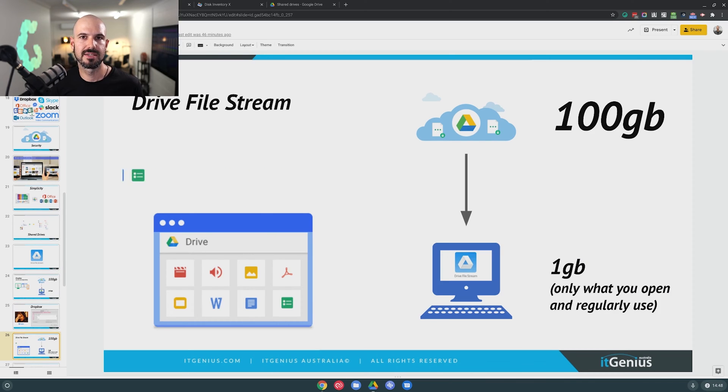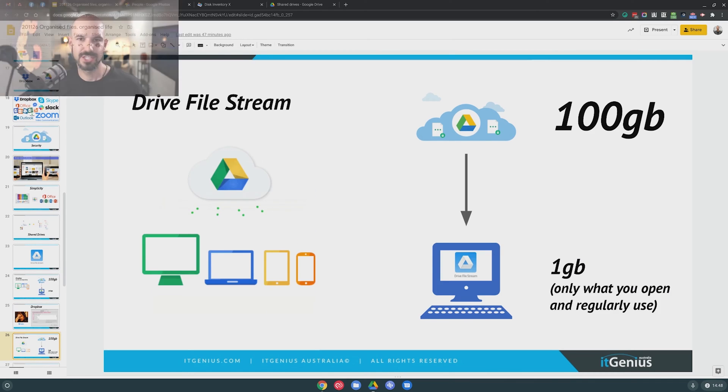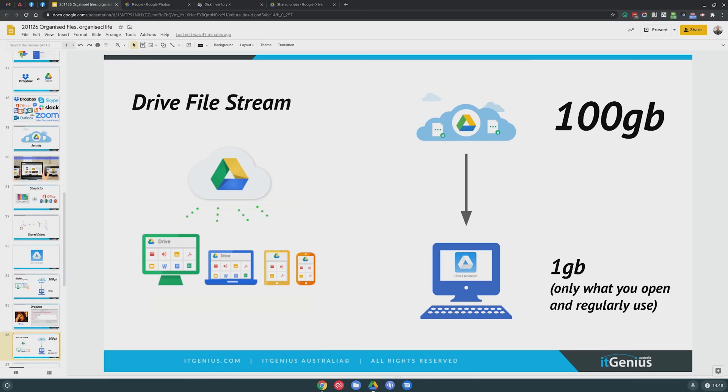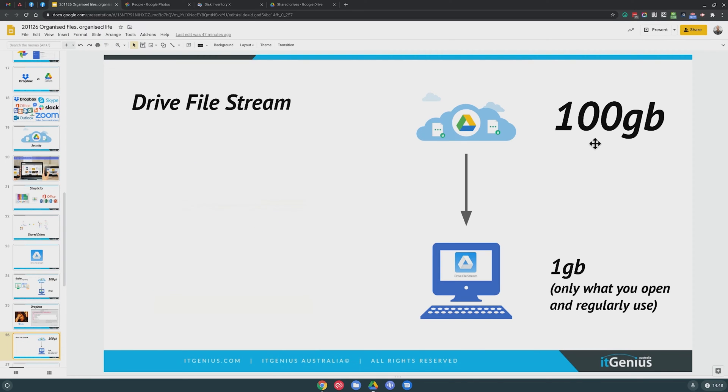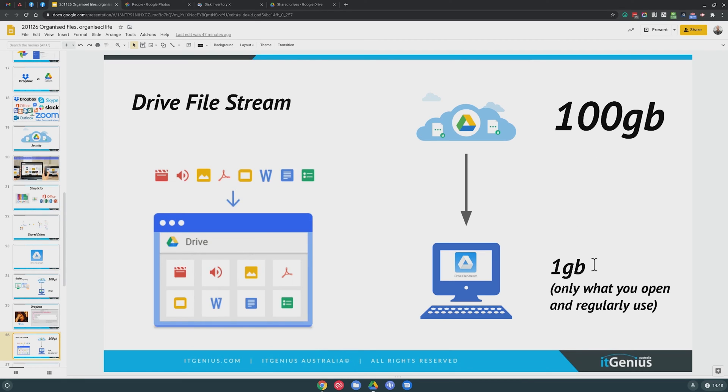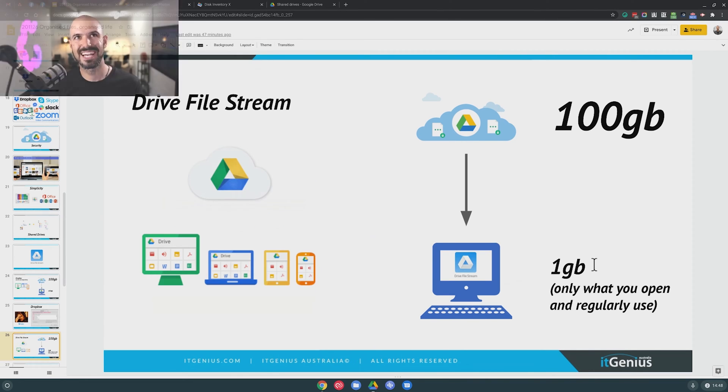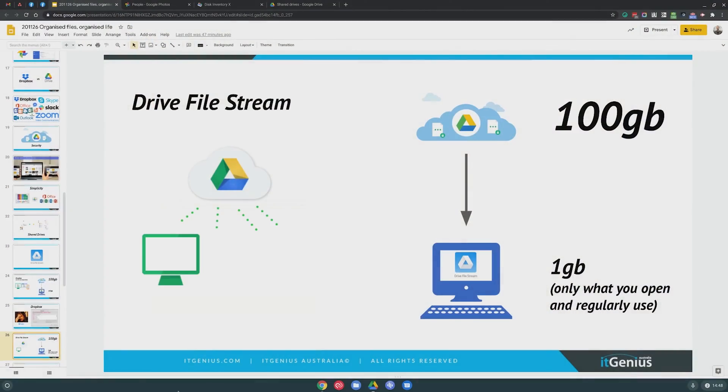Well, what Google File Stream does is it's a cloud connector between you and the cloud. And what that does is even if you have 100 gigabytes of files stored inside of Google Drive online, it's only gonna synchronize what you're using or what you choose to have available locally on your computer. And it's gonna intelligently move those files back and forward between the web online and your local machine. But importantly, when you're actually browsing through your files, you can see everything. So let me show you what that looks like.